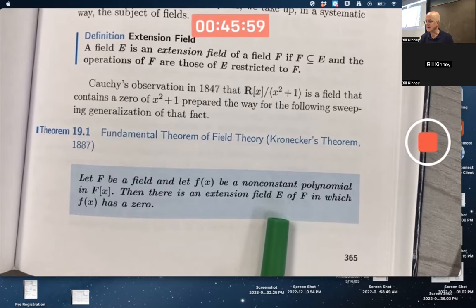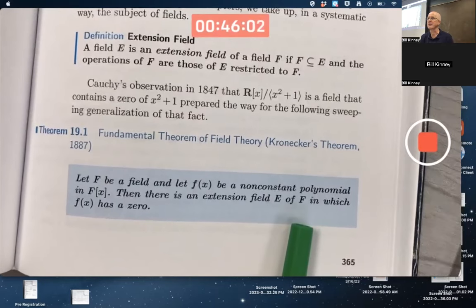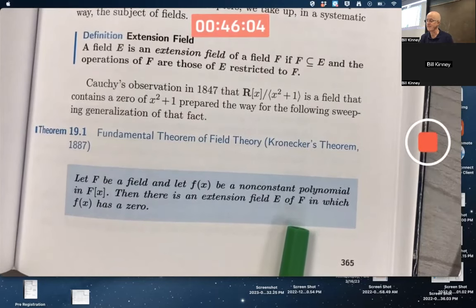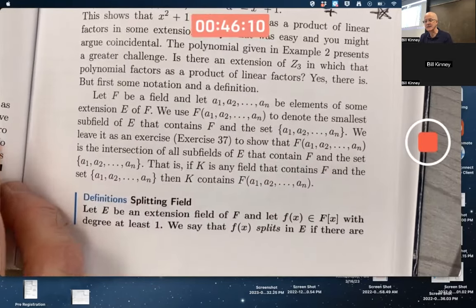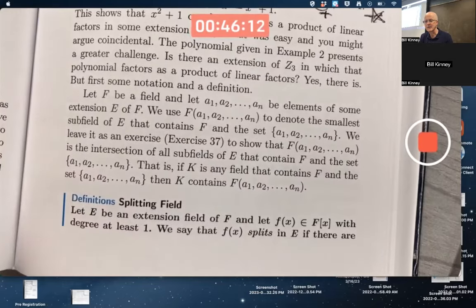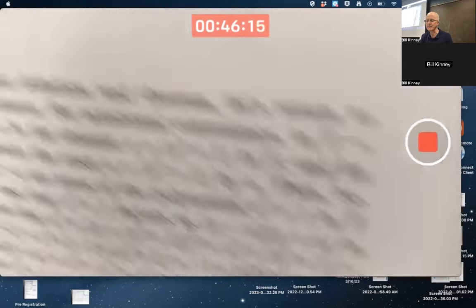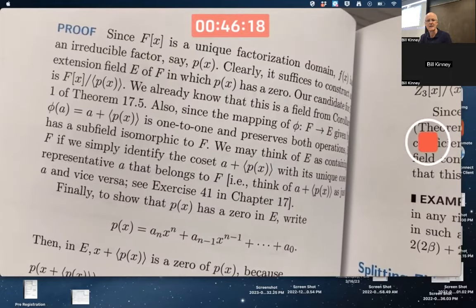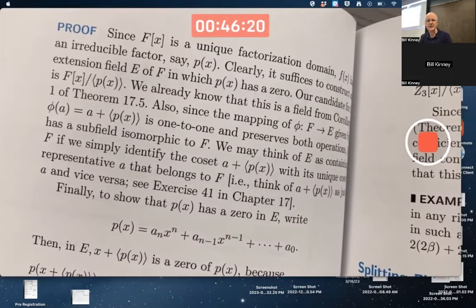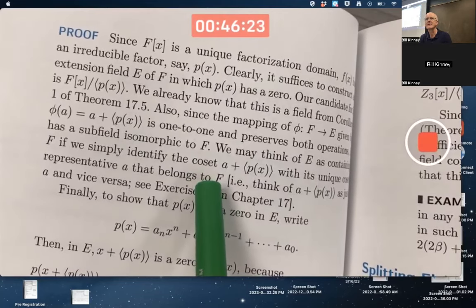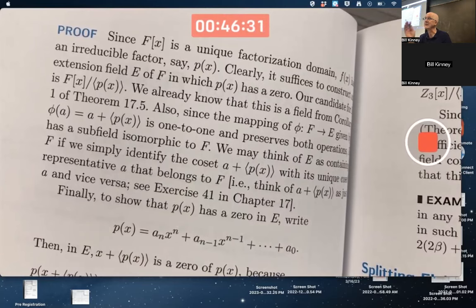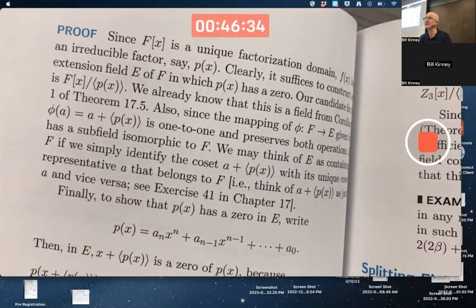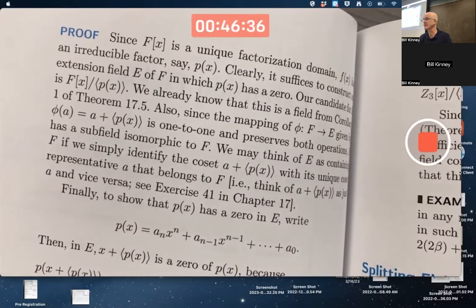E would be the field of complex numbers, F the field of real numbers, and we'd be talking about polynomials with real coefficients. The proof of the Fundamental Theorem of Field Theory is actually one of the easier proofs in the chapter — it's about half a page. You do need to think about factor rings because we're talking about cosets. The extension field is going to be constructed as a factor ring, and there will be a maximal ideal and an irreducible polynomial involved — that's the strategy.